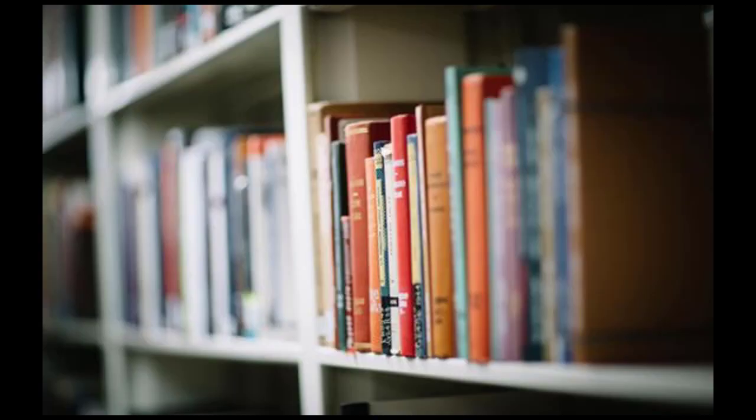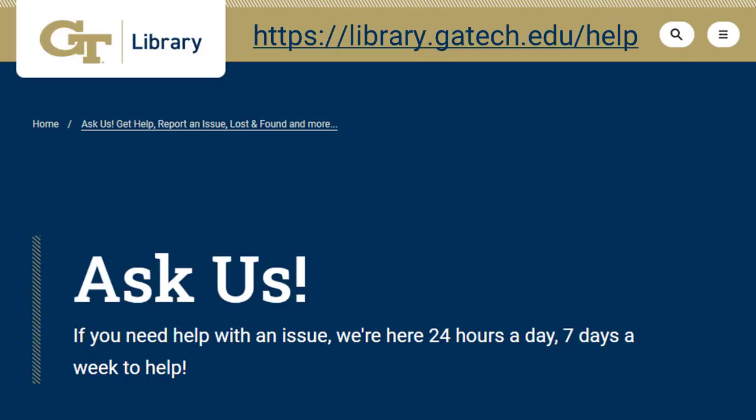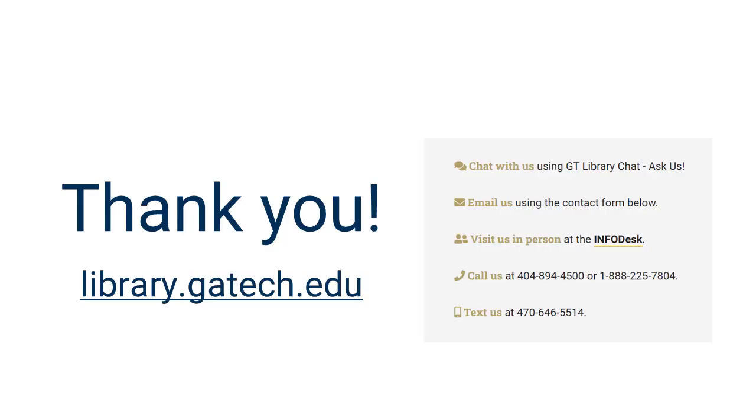This tutorial has covered the basics of finding and requesting books from the Emory Shared Collection. We hope it has answered your questions. However, if you need to know more, please speak to the library staff. They can help you in person, on the phone, or via online chat. Thanks for watching.